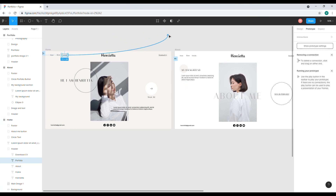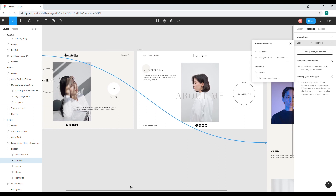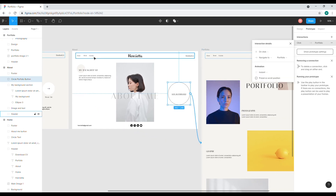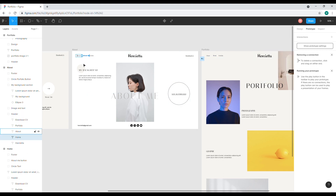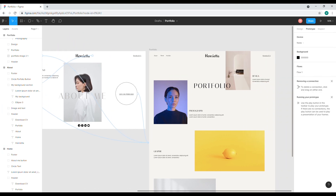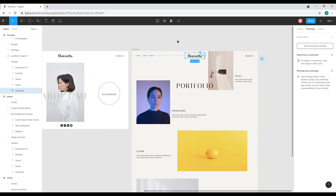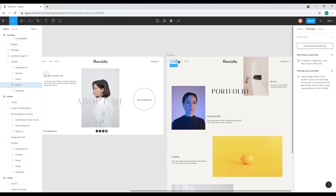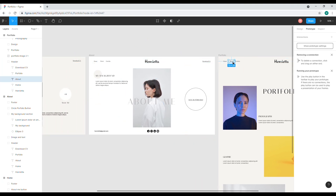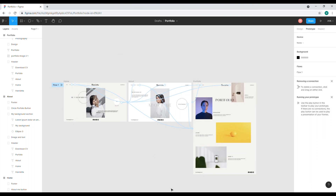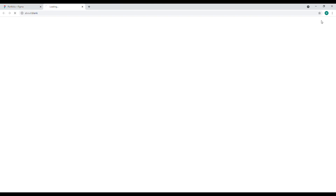We'll zoom in so we can see clearly. Click on 'Portfolio' and drag this to the Portfolio page. Now for the About page, drag this to the Portfolio page. We'll do the same thing with our menu — drag this to the Home page, drag this to the Portfolio page, drag the logo to the Home page, and do the same for the Portfolio page's menu links.